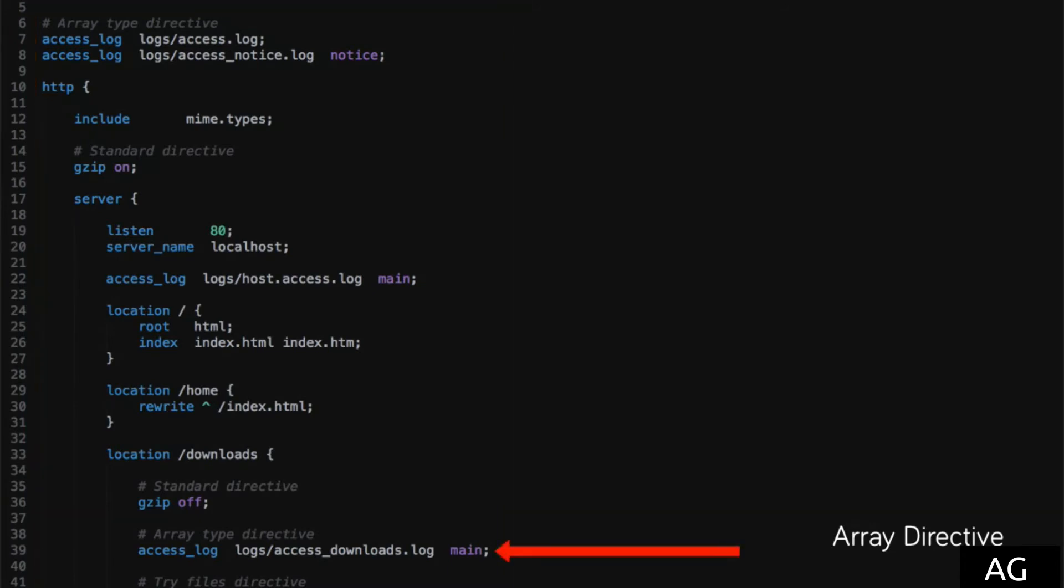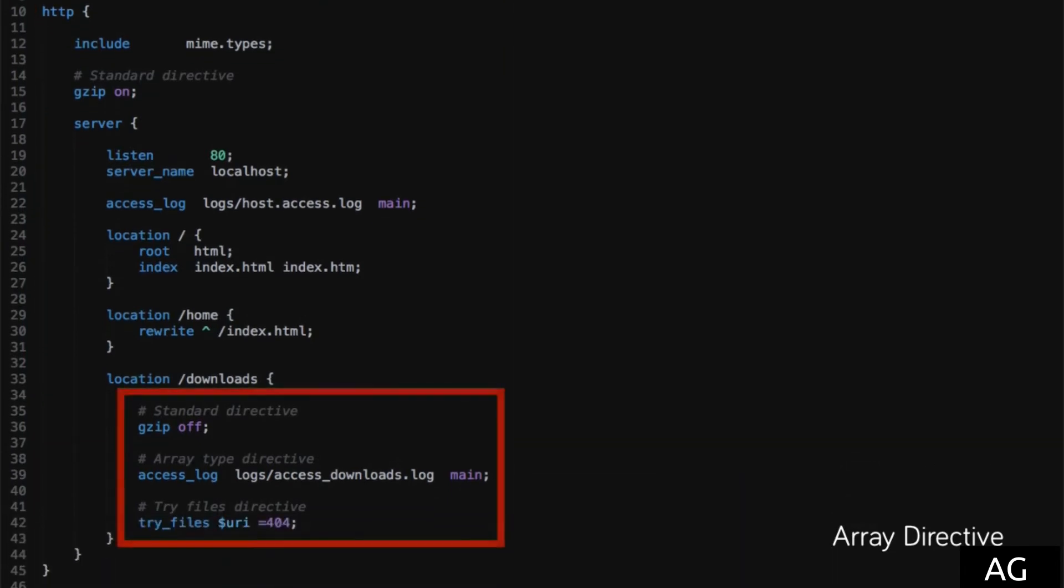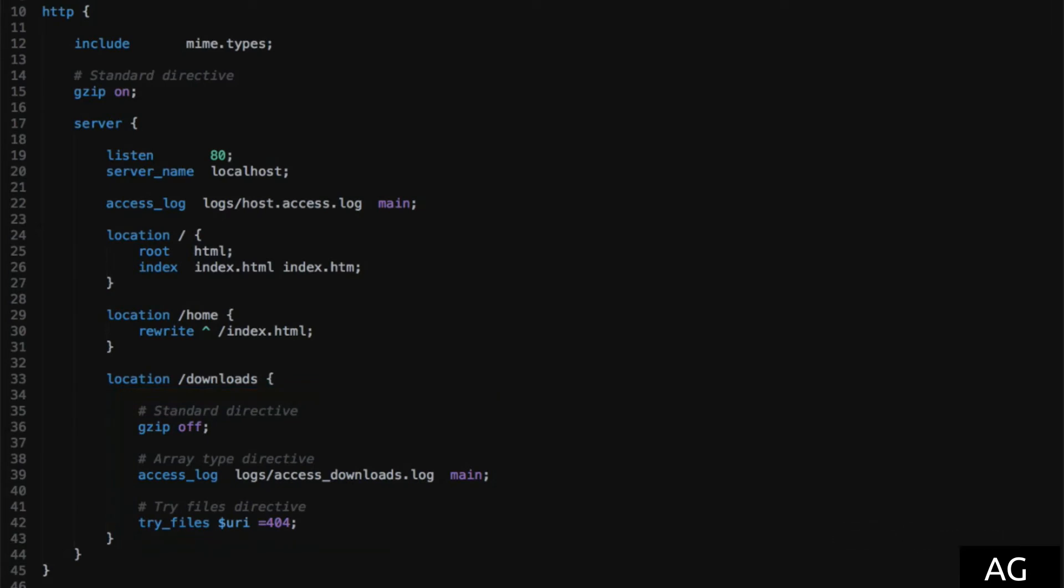Again, using this downloads location, this context will now only write the access logs to this new location defined here, and not to either of the locations defined in the parent context.